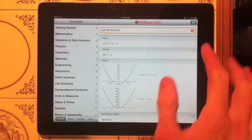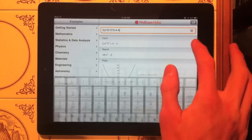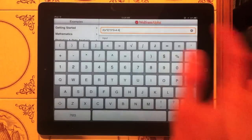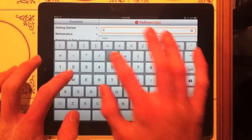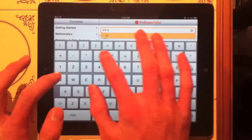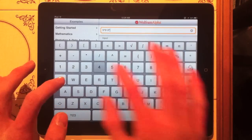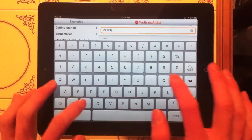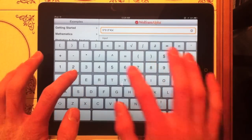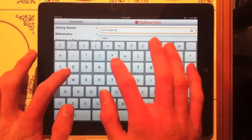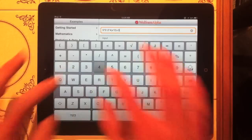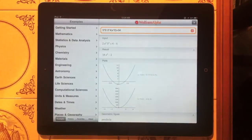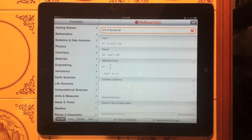So here you can see I did an algebra problem, let's go ahead and do something else. Let's do 5 squared minus 3 times 4 parenthesis x squared equals 34. Let's throw that at it and see what we get.